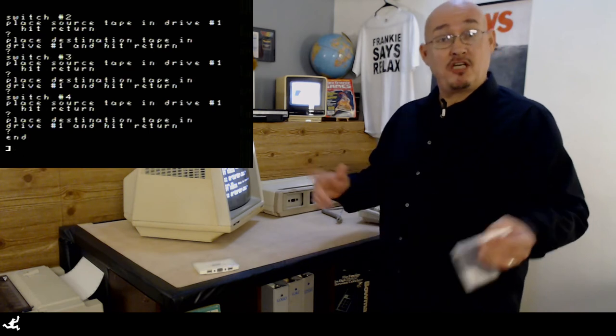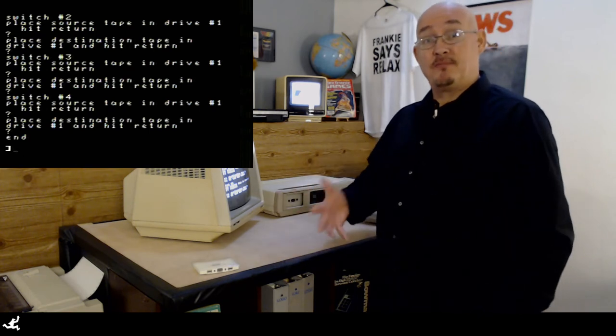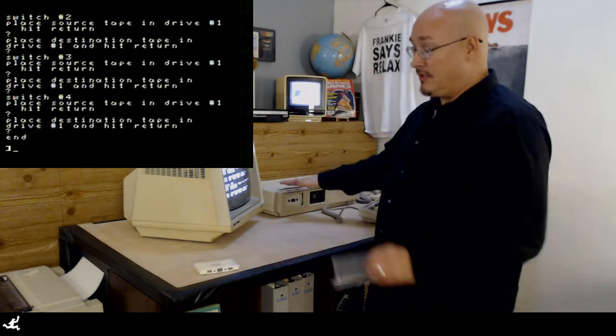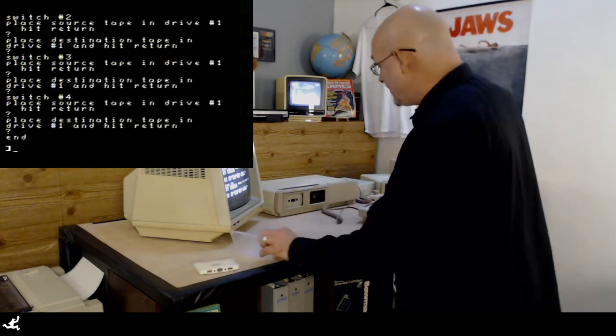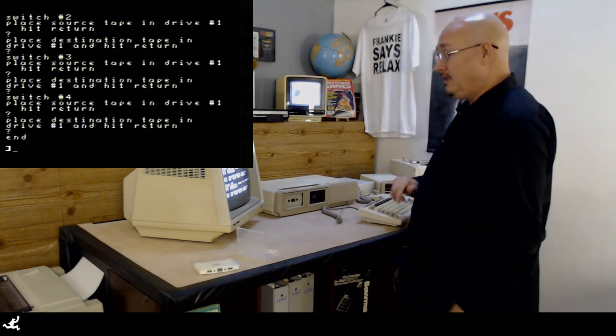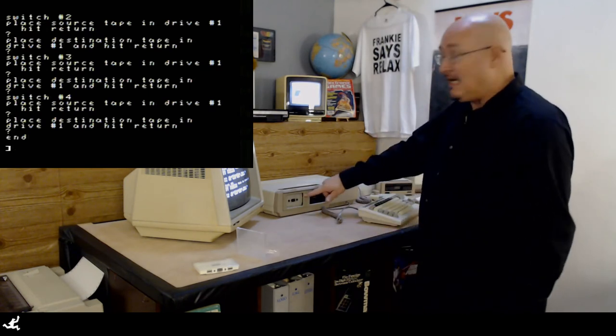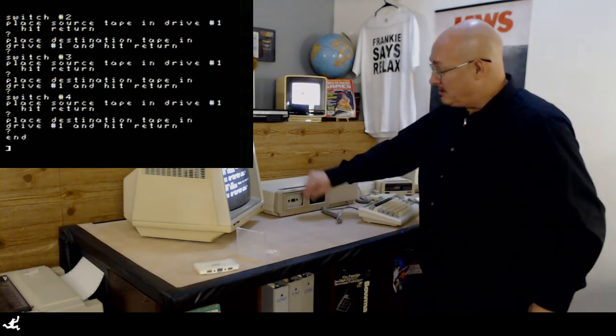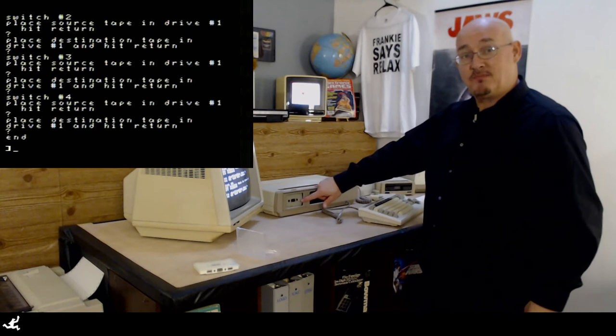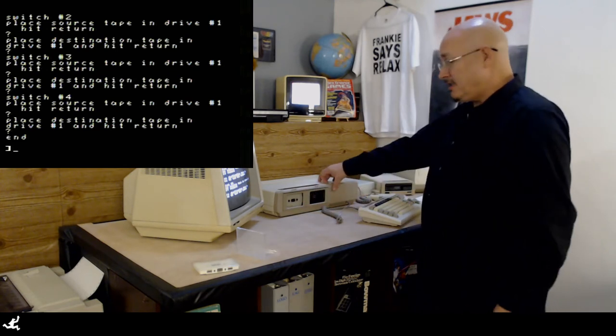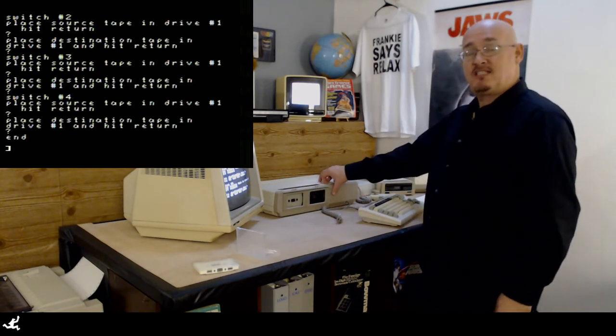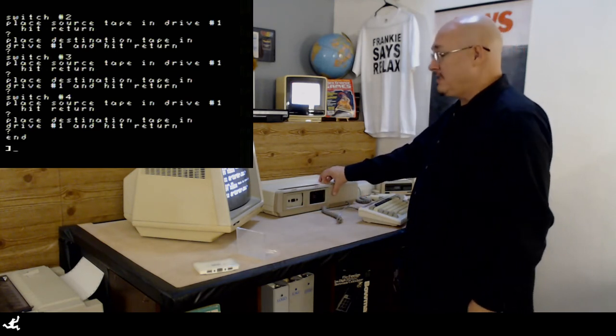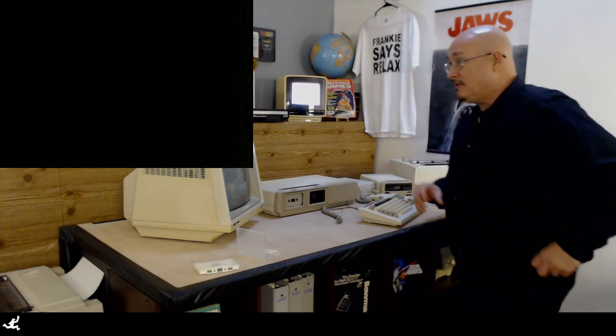So now we're done with the transfer. We have the original, we have the destination pack in here. I'm going to do a reset to show you that yes, it did actually transfer Smart Basic to that pack.